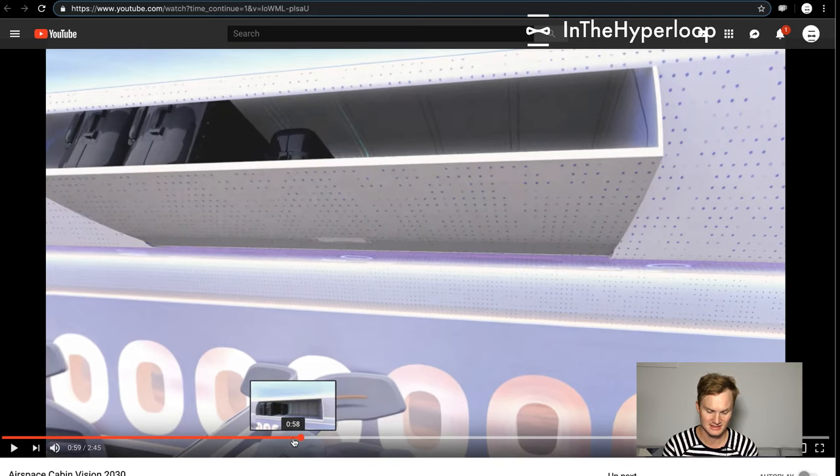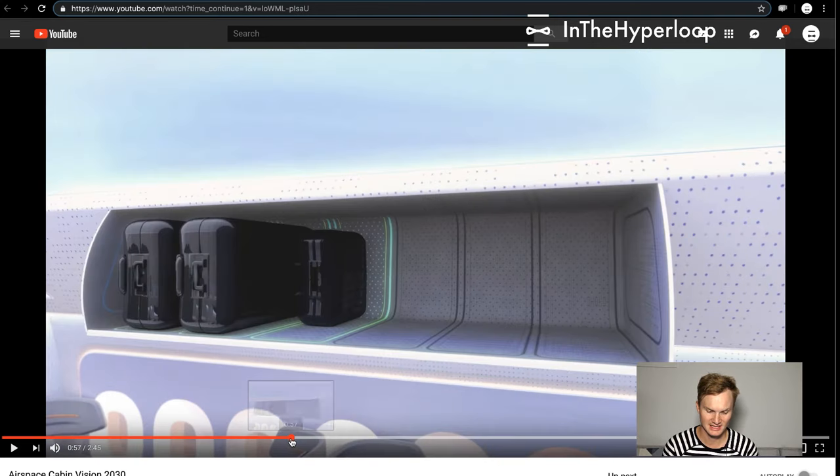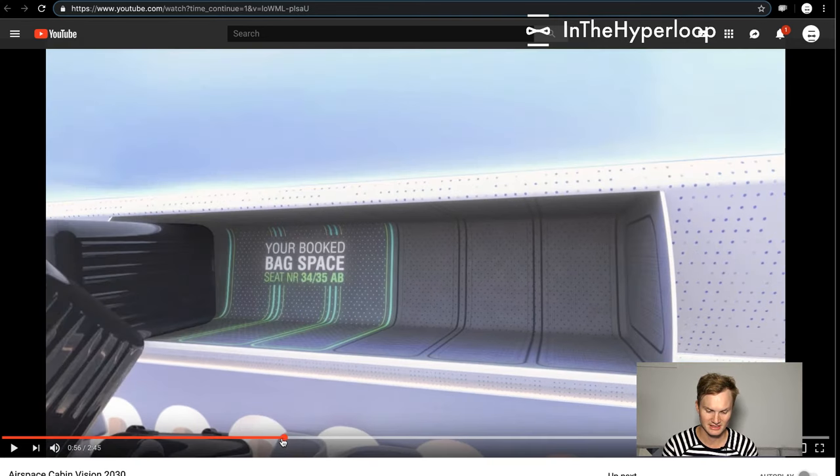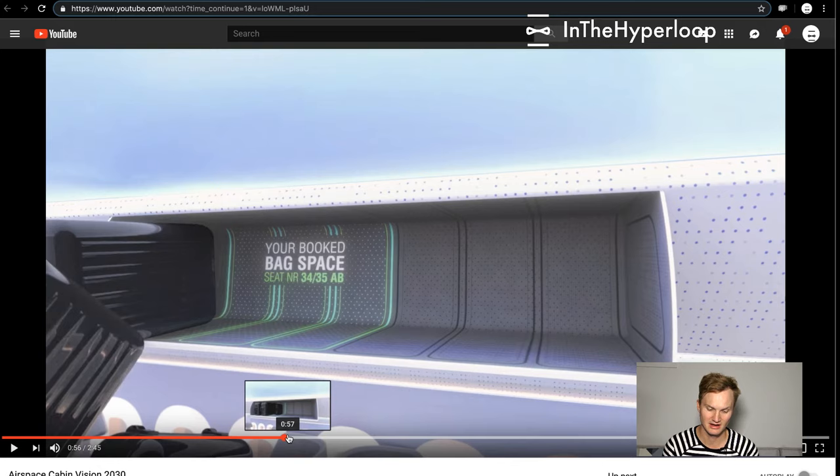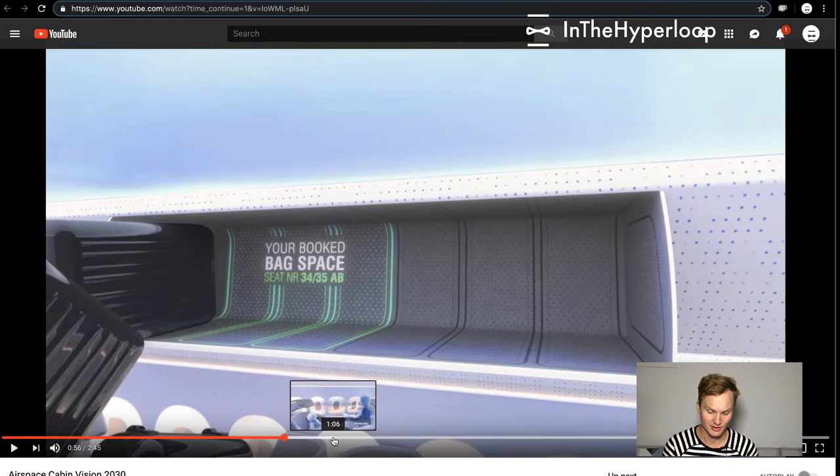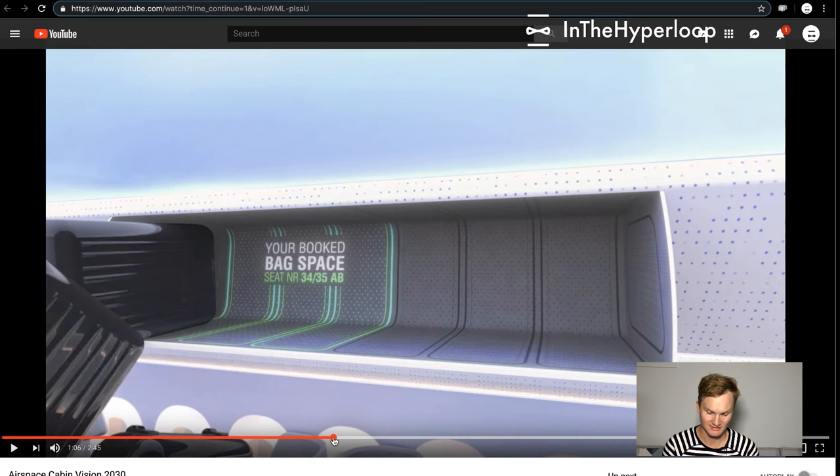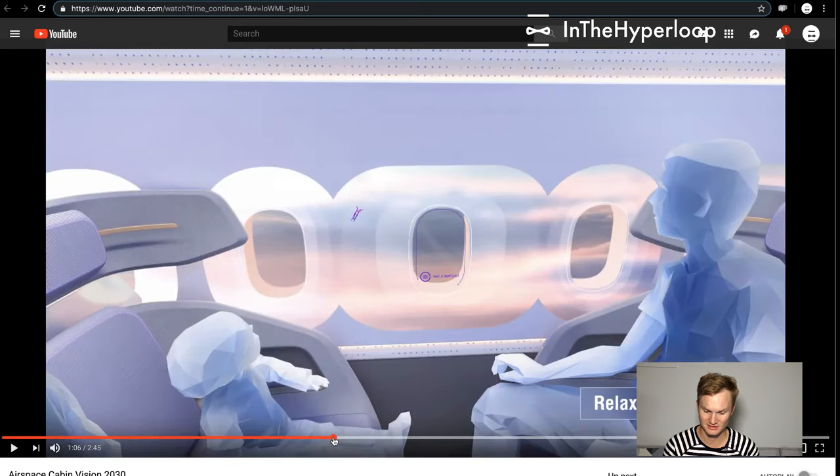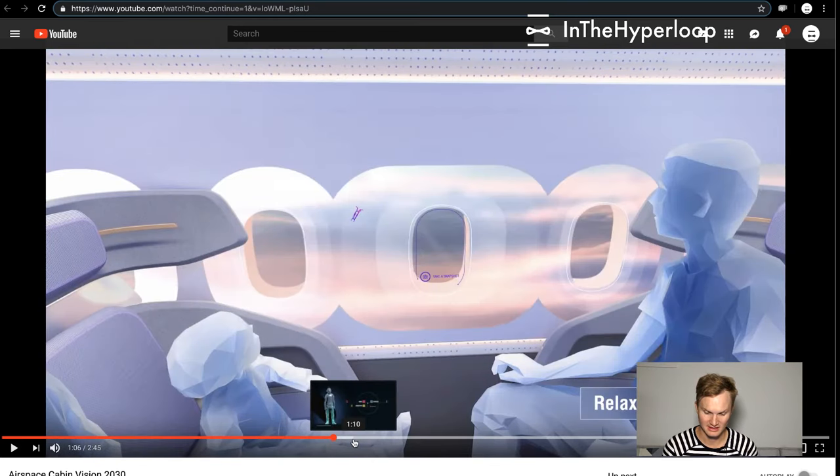This is really fascinating. Apparently in the future you have to book overhead compartment space for your seat, which will be fun to do in reality.